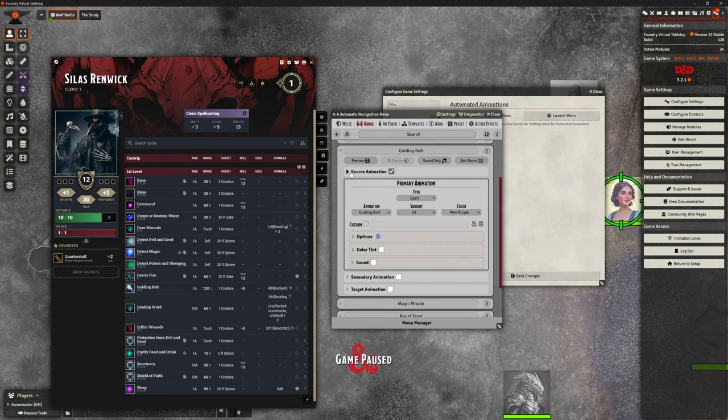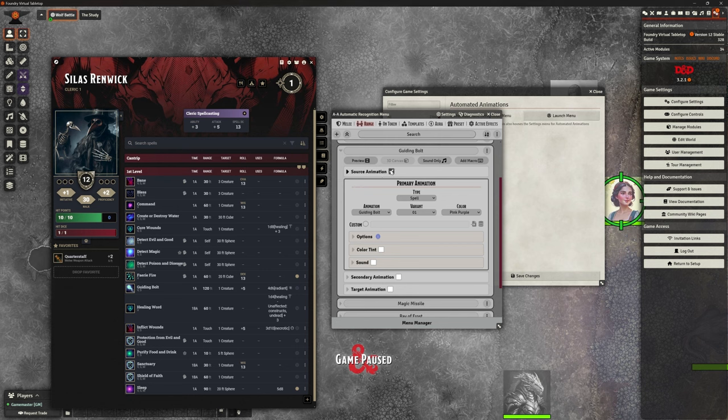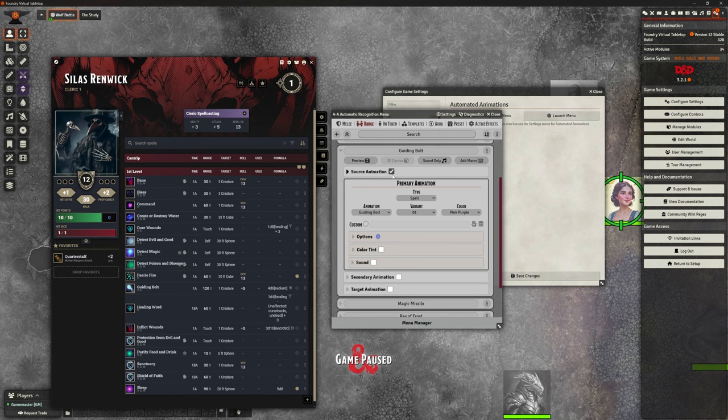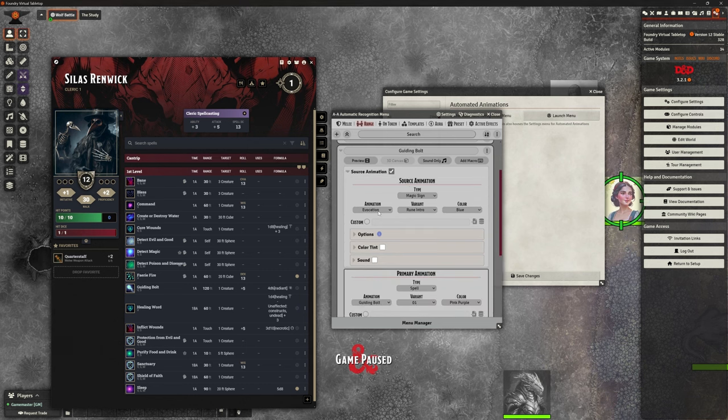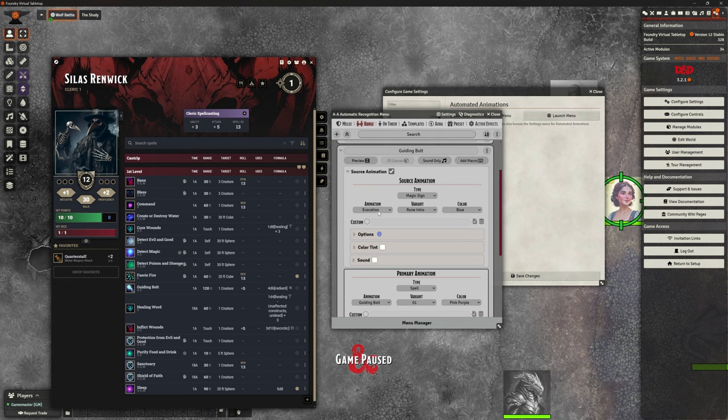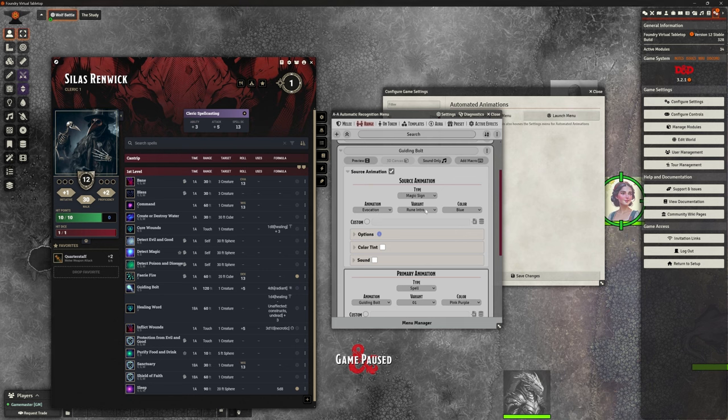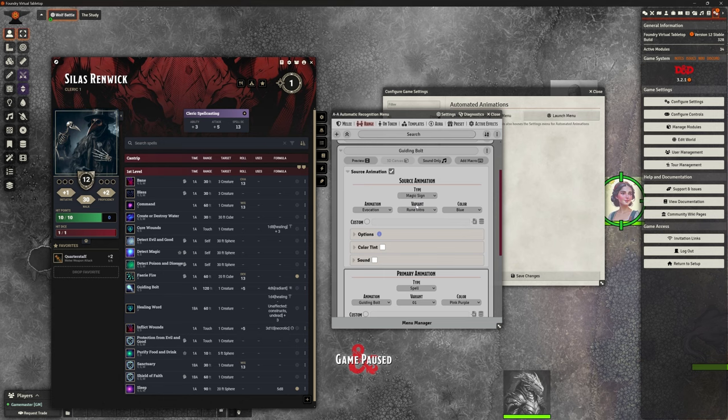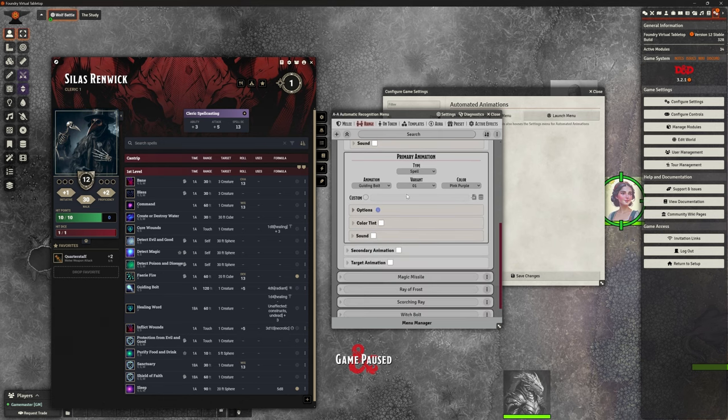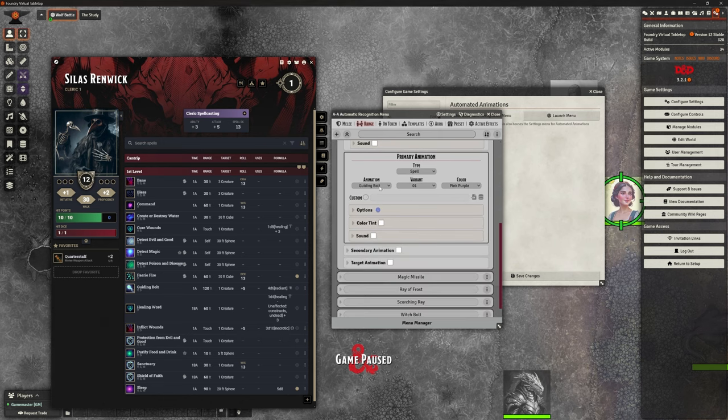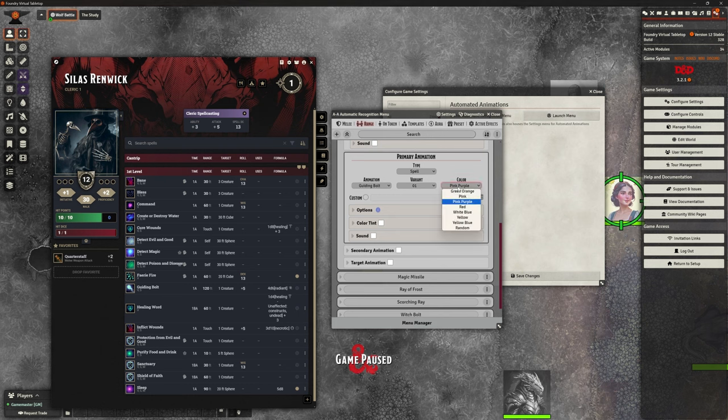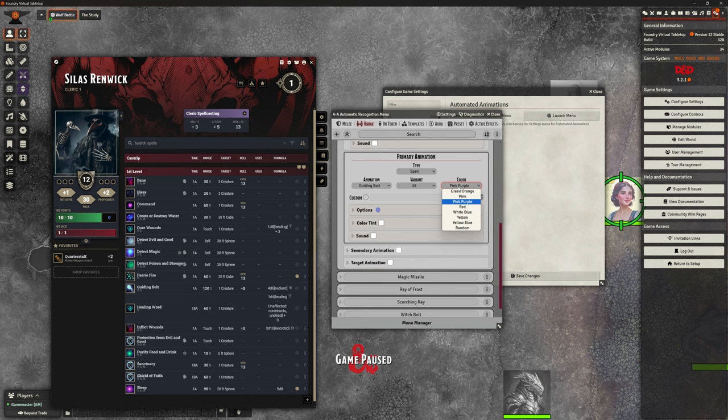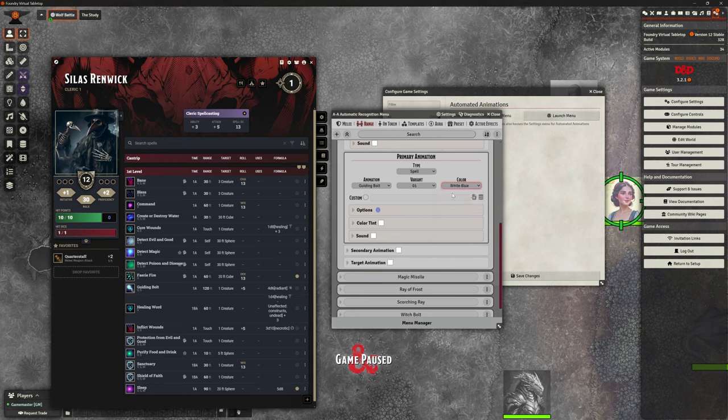And I'll explain why that's good in a moment. But if I go to launch here, and I can look at range, I've got a whole bunch of stuff that I put in here, including guiding bolt. So I have got a source animation. So basically on the caster, if I open that up, it's going to do the magic sign for evocation or evocation spells, and it's blue. So when I cast it, that happens on the character. And the primary animation is the spell guiding bolt. And I can choose what color I want. I've chosen pink, purple, but it can be whatever I like really, white, blue, for example.